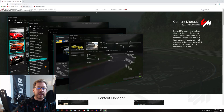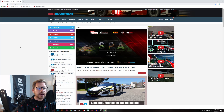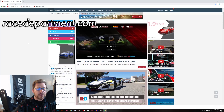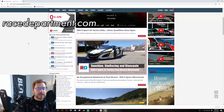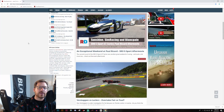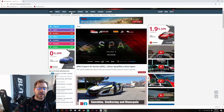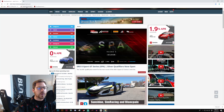Last but not least is racedepartment.com. Looking through this website you can see it's more focused around grip racing — be that F1 or GT style cars for sim driving — but in their download section they do have a number of drift cars and drift tracks as well.